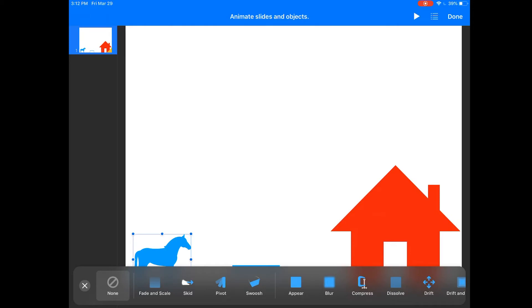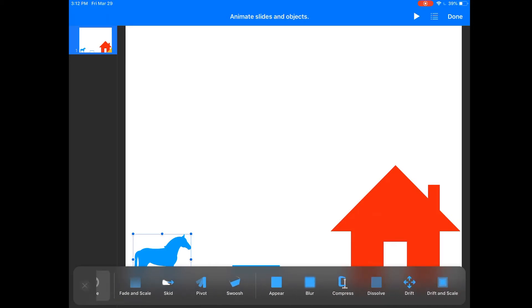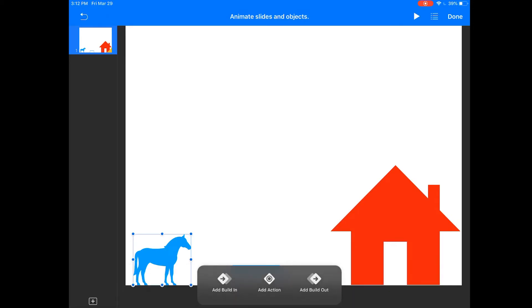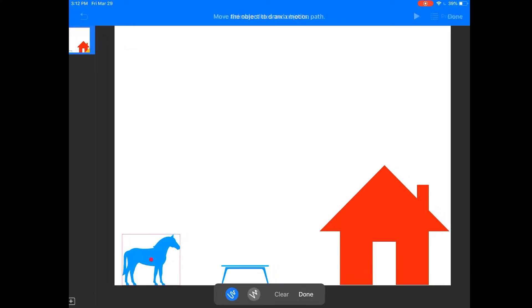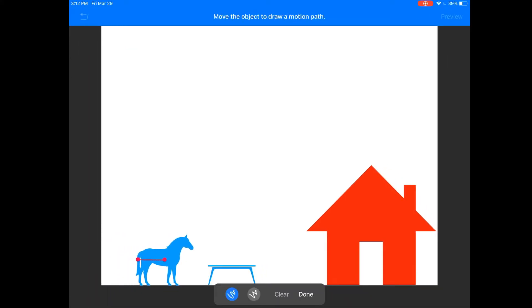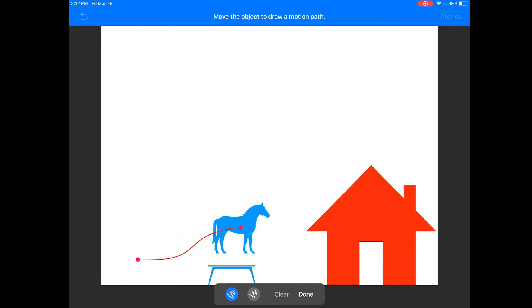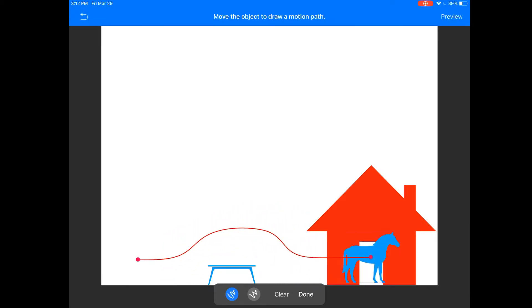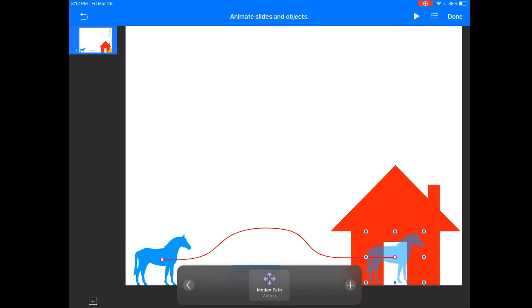So watch this, I'm going to create the path. Now I can actually drag the horse over the bench and then into the house and then I'm going to click done. So let's see what that looks like. Now I'm going to press play. So watch what happens when I click.